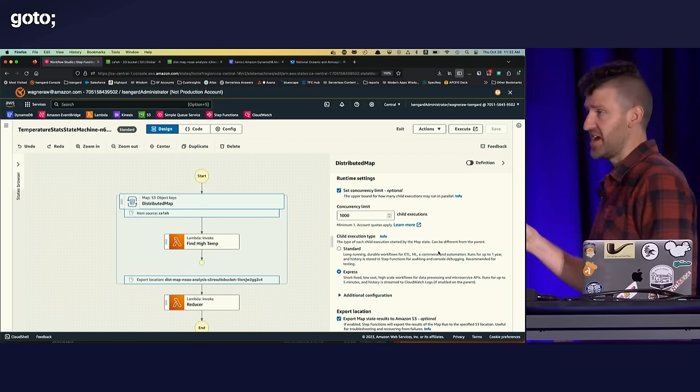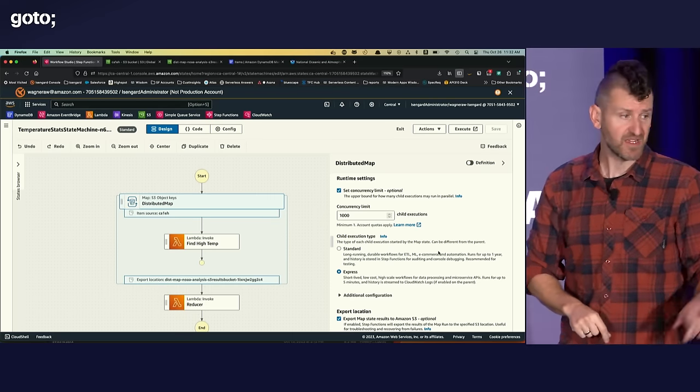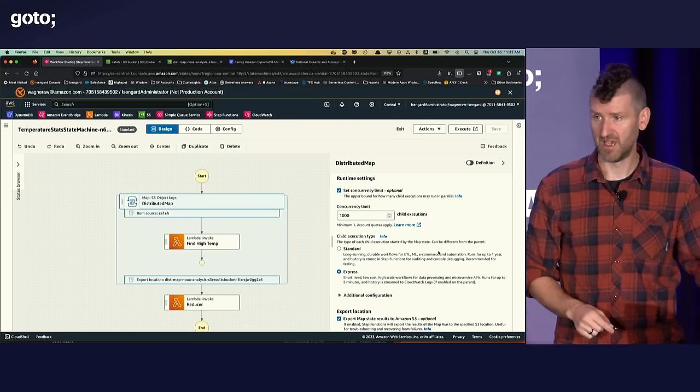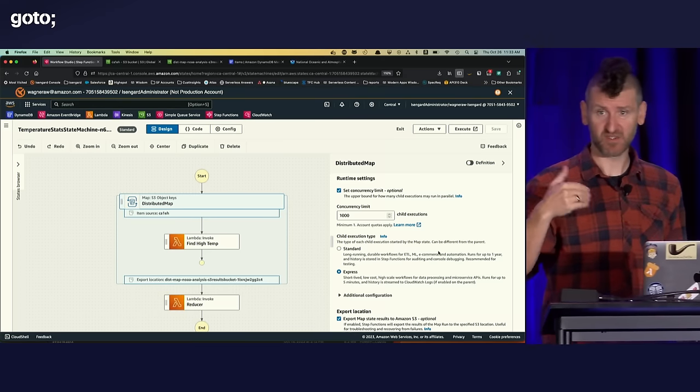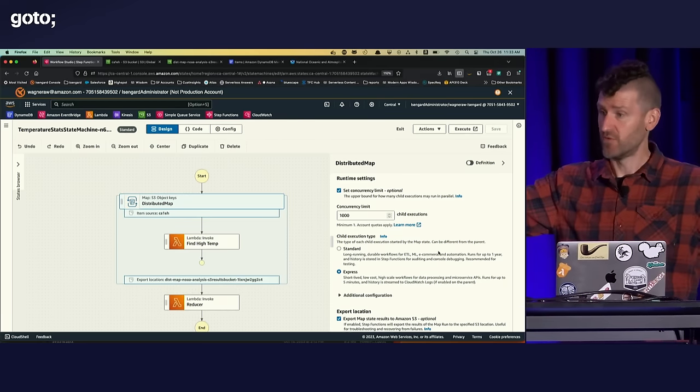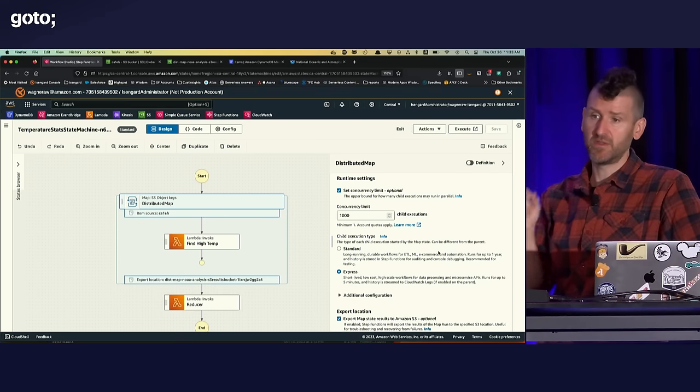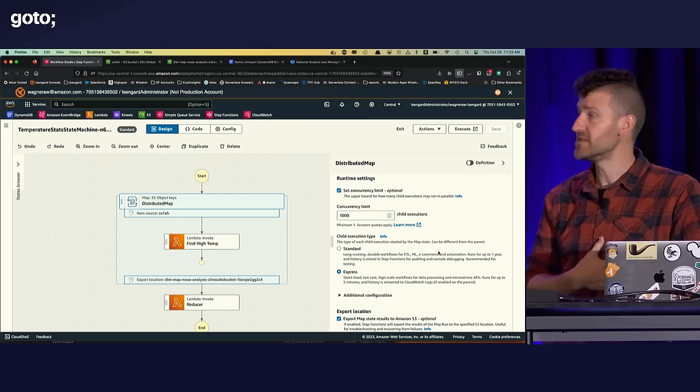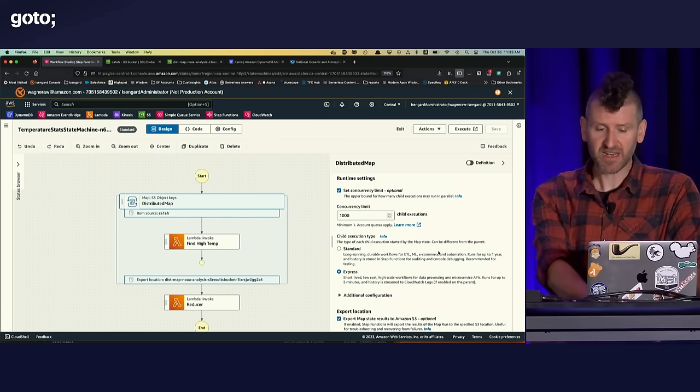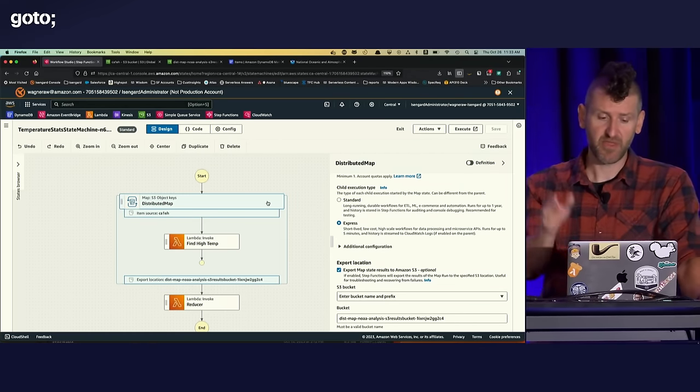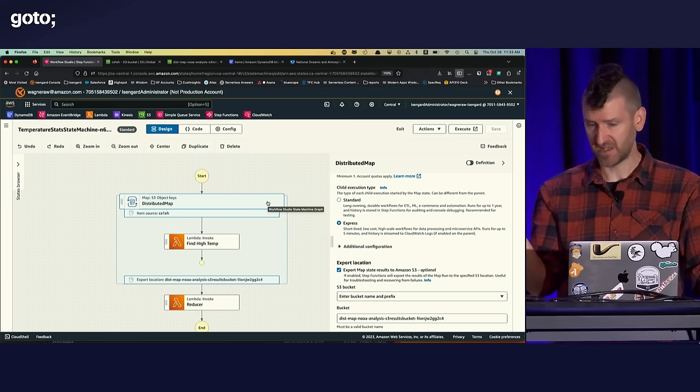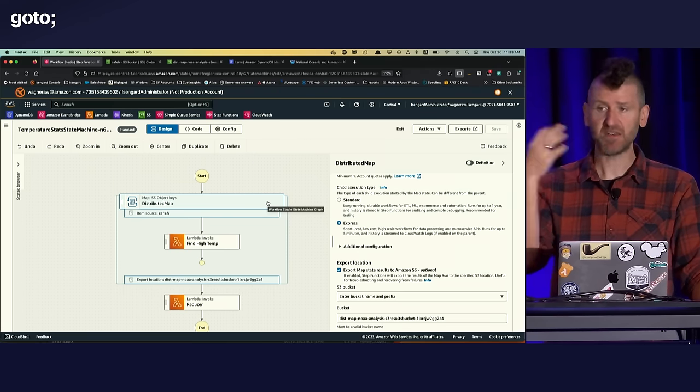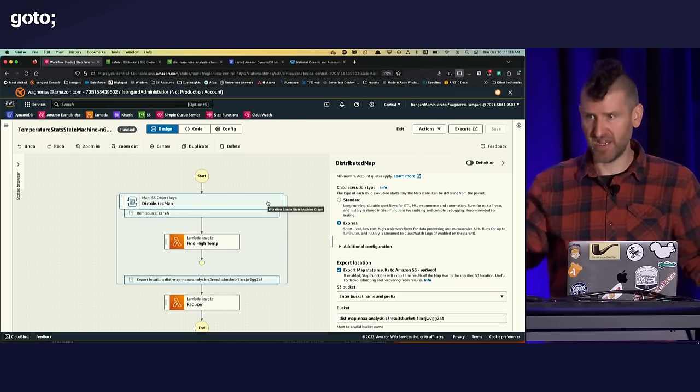Another knob that I have is the concurrency that that distributed map is going to use. And so in this case, I have it set to 1,000. 10,000 concurrency is really big. And not all AWS services can handle scaling from 0 to 10,000 really quickly. And so you need to think about the services that you're going to call within that distributed map and whether they can meet that scale. The other thing that I chose is the child execution type. So remember I said the iterations of this distributed map are actually step functions workflows themselves. And I can choose to use either a standard workflow, which is what you use for most step functions workflows, long running workflows.